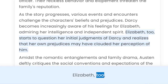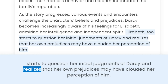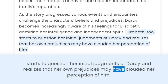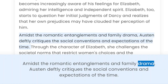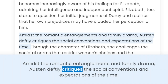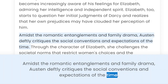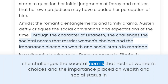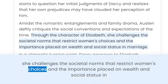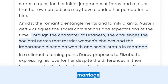Elizabeth, too, starts to question her initial judgments of Darcy and realises that her own prejudices may have clouded her perception of him. Amidst the romantic entanglements and family drama, Austen deftly critiques the social conventions and expectations of the time. Through the character of Elizabeth, she challenges the societal norms that restrict women's choices and the importance placed on wealth and social status in marriage.